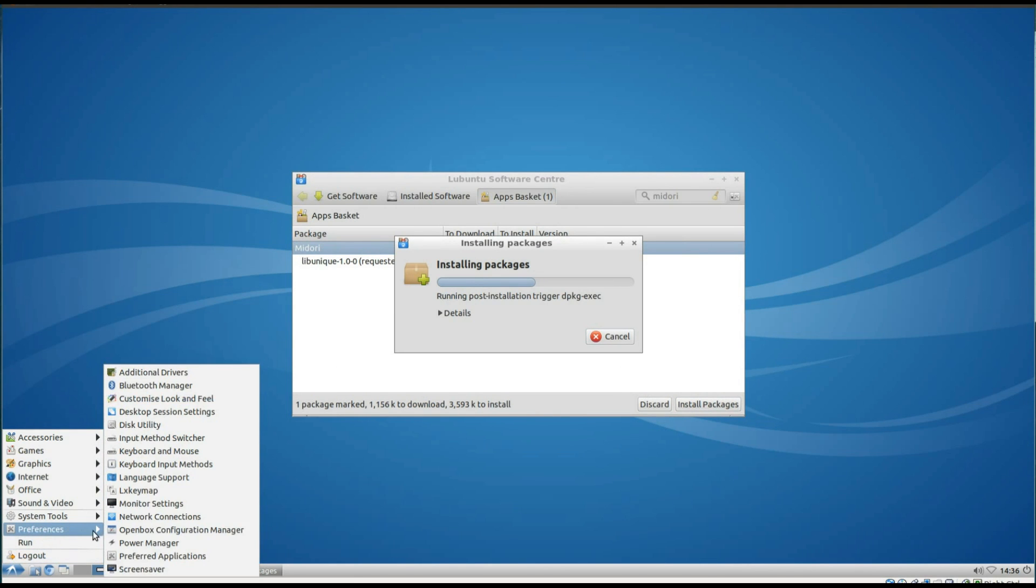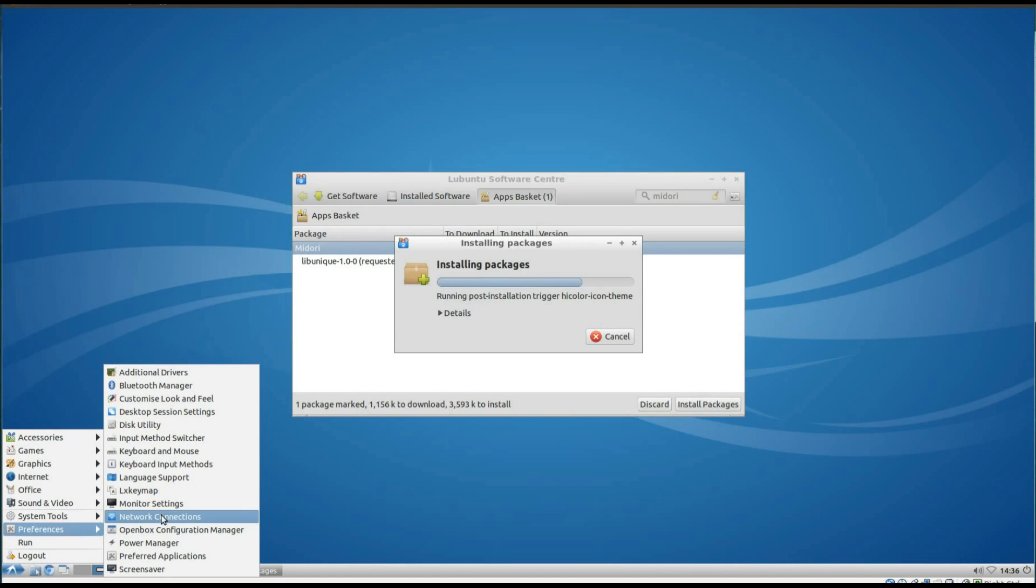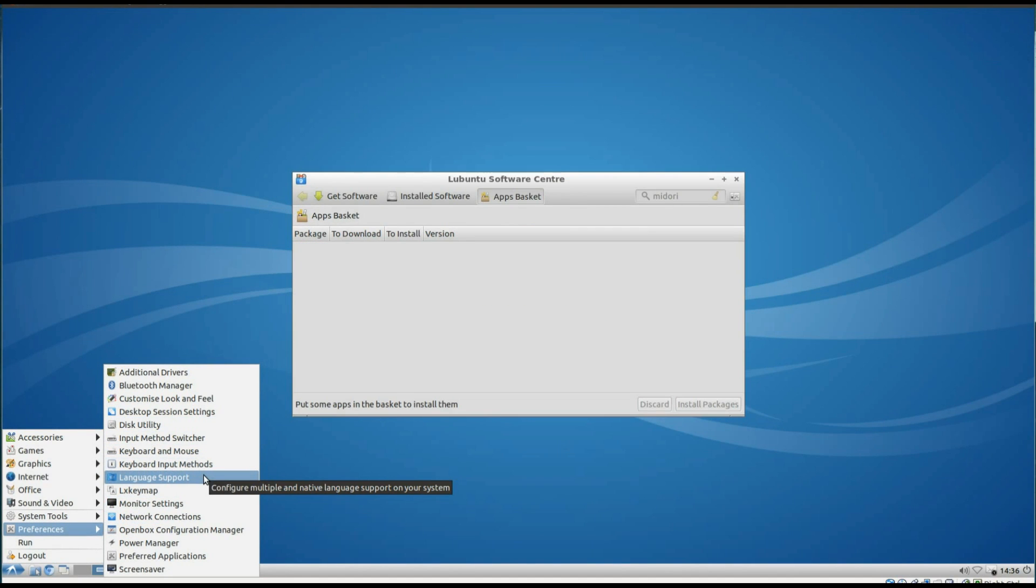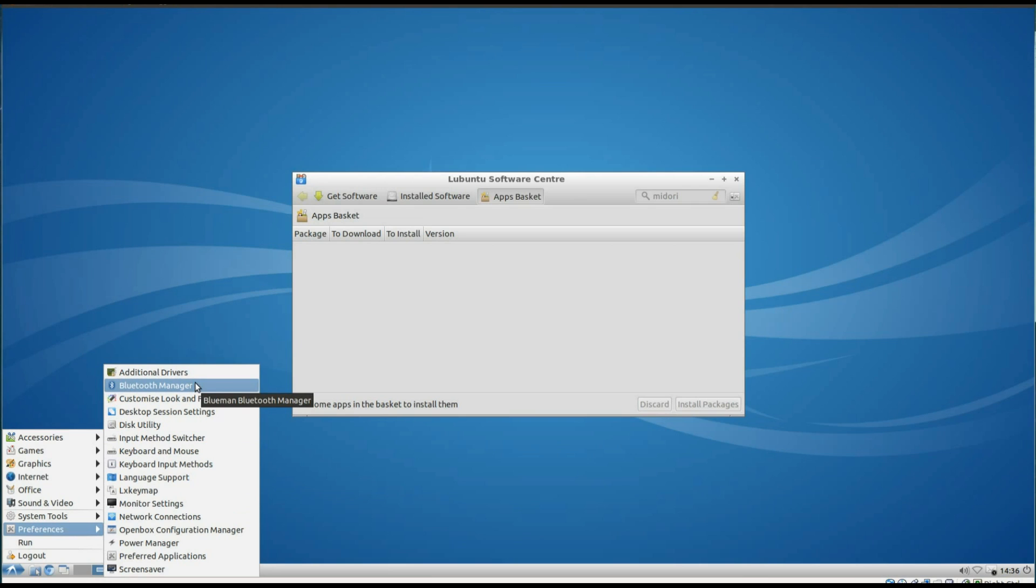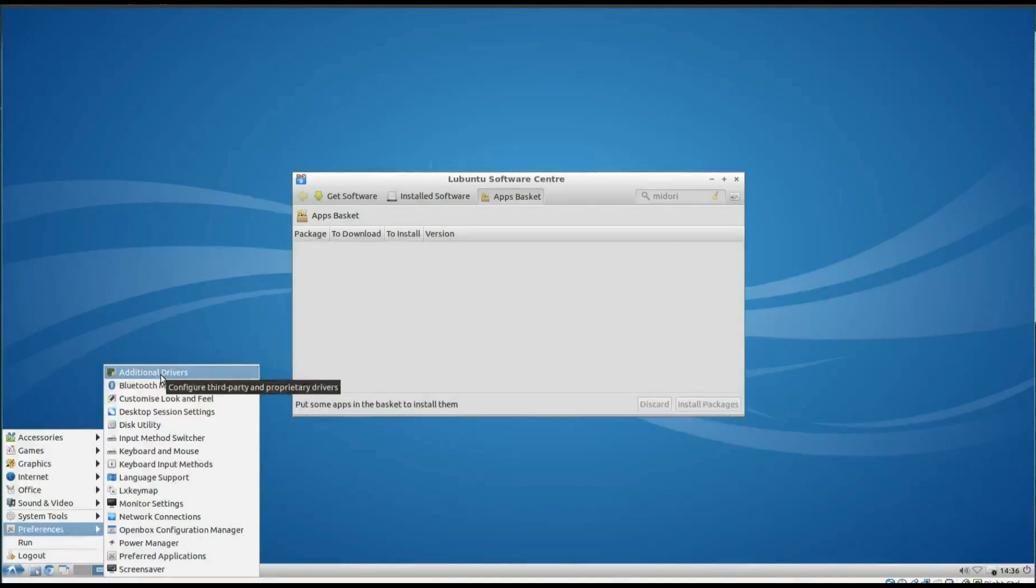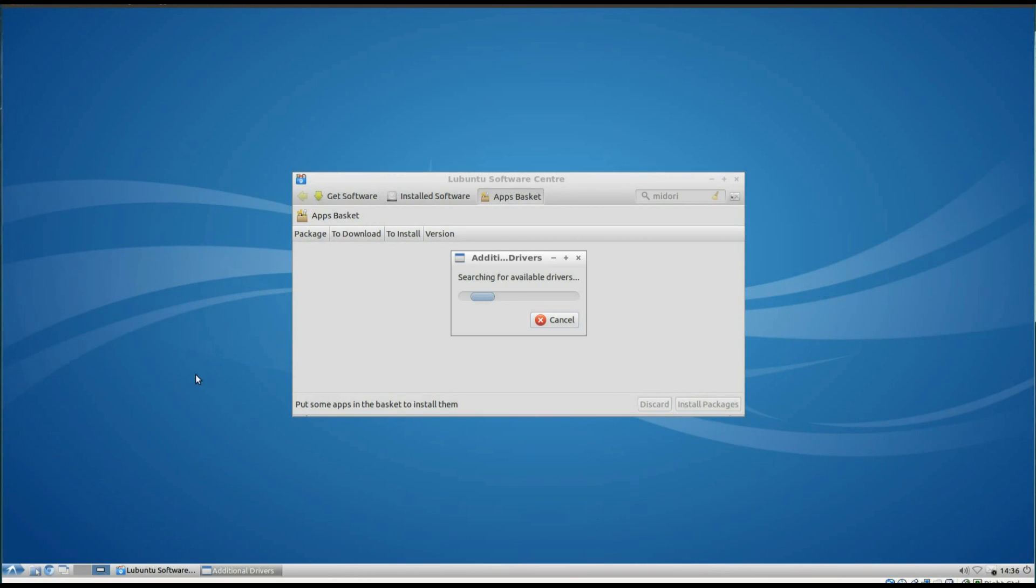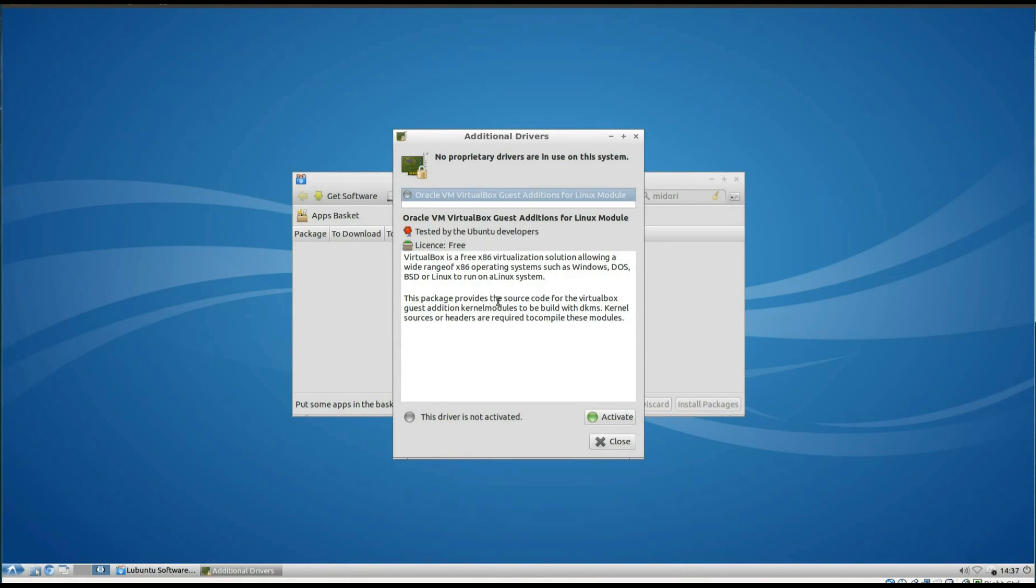Alright, carrying on with the review, looking under Preferences, we can see there's just a few different customisation programmes, nothing that special there. I've noticed that they've changed Bluetooth Manager this time, and they're now using the BlueMan Bluetooth Manager. I've got the Additional Drivers programme here, so with that you can install drivers for your graphics cards and wireless network cards. But don't worry if it doesn't show anything there, it just means there's no drivers needed for your hardware.